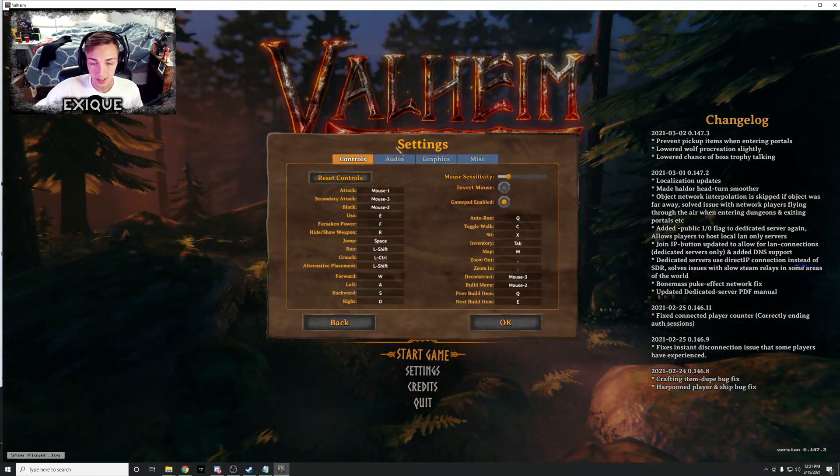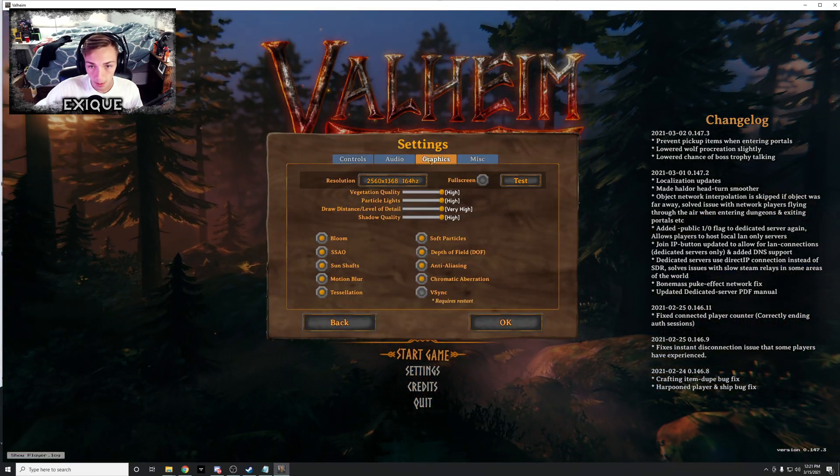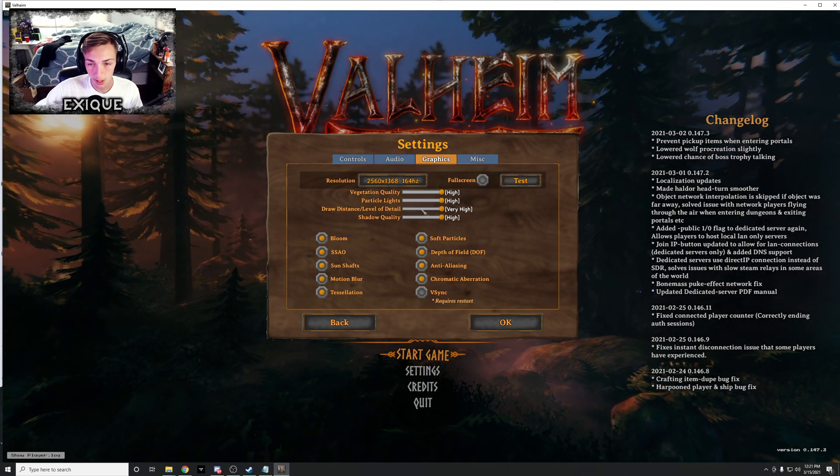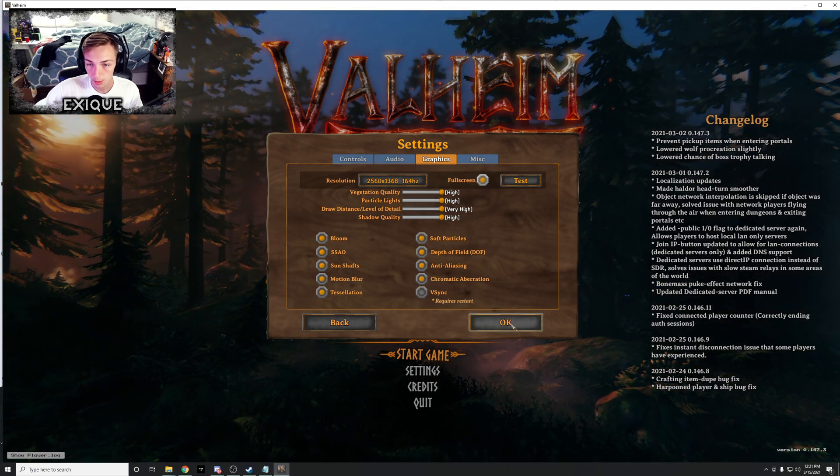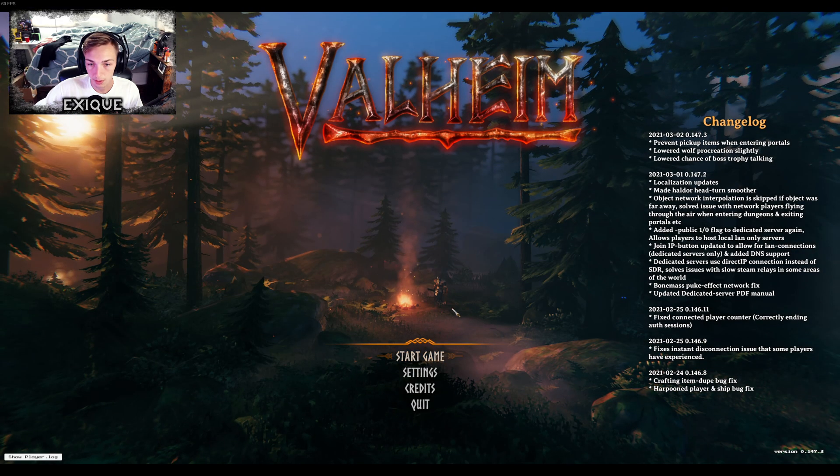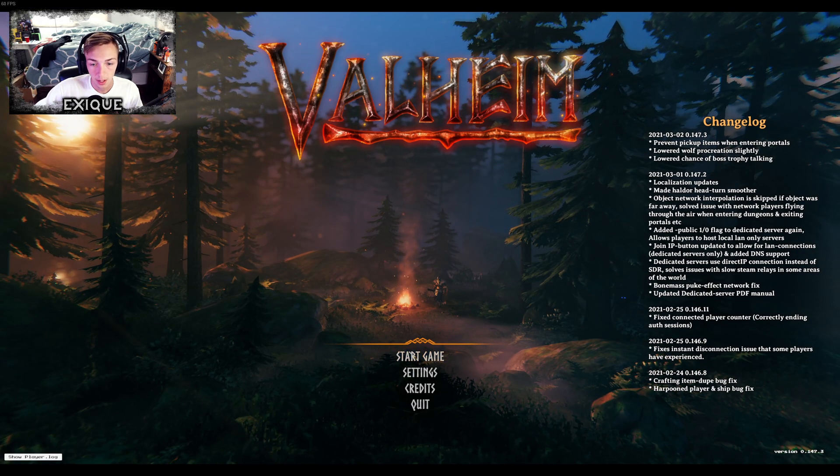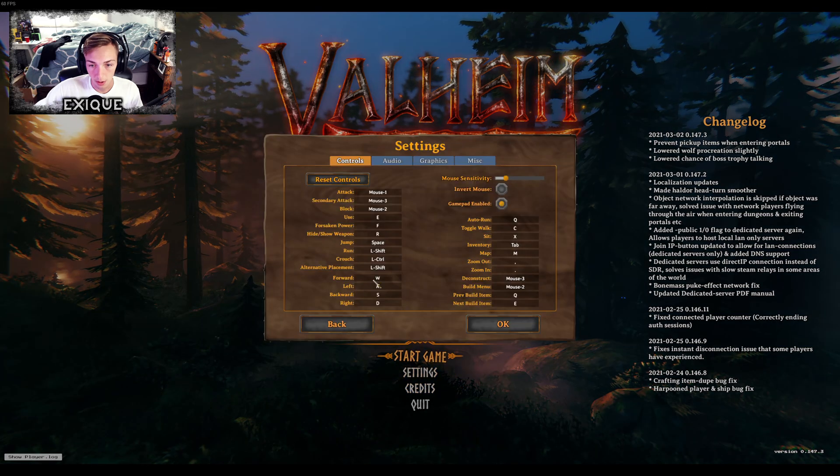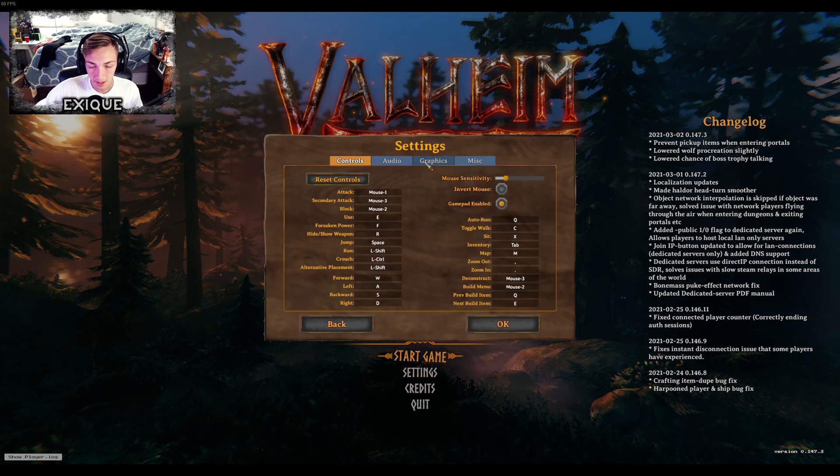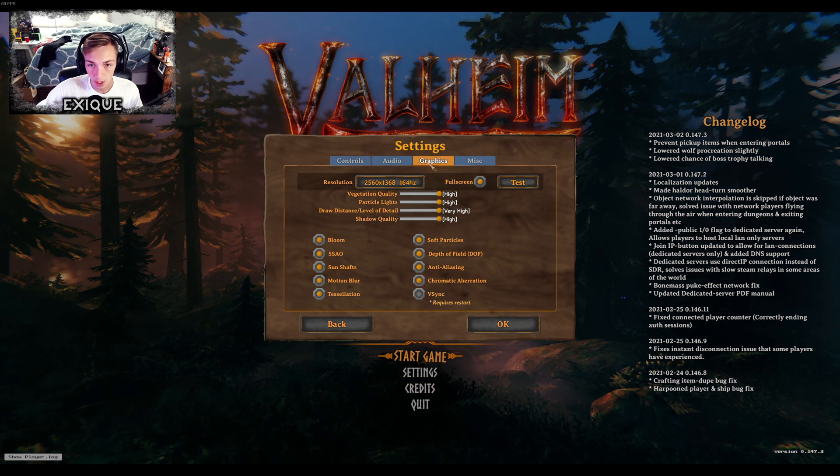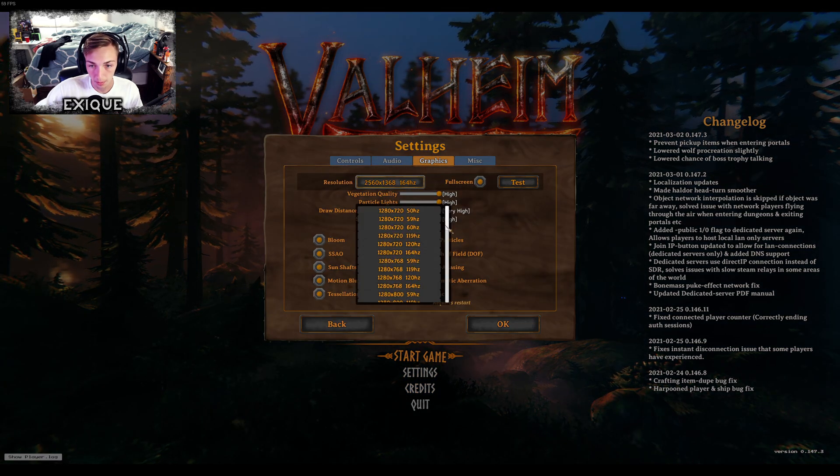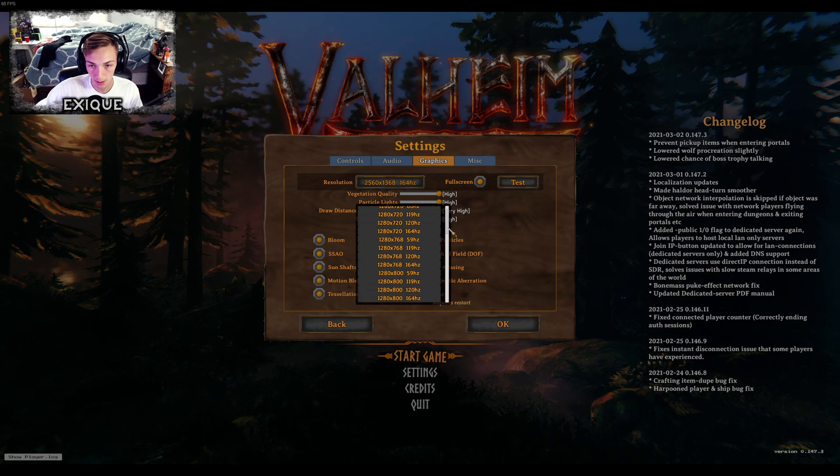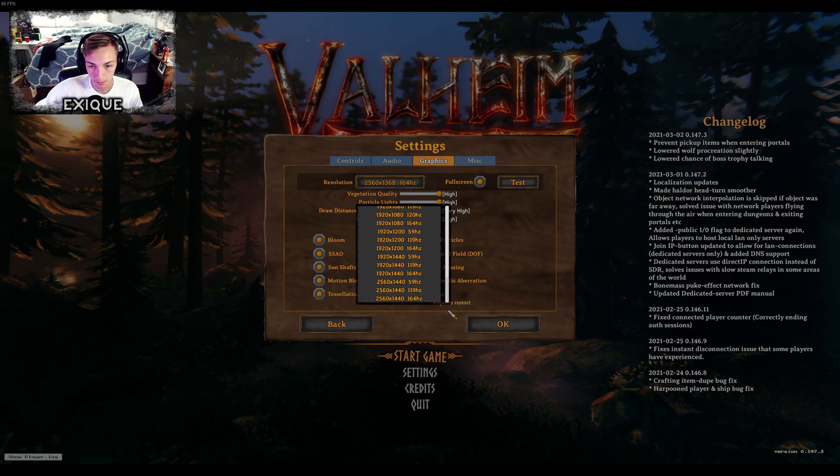Now I'm gonna go through some quick settings that I change. Let me make this full screen real quick. So the settings that I usually adjust, because this can give a big boost.